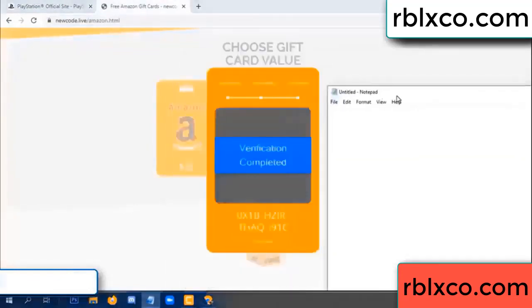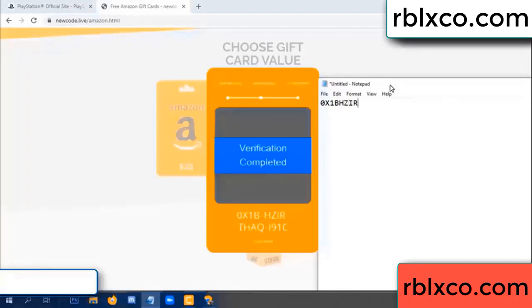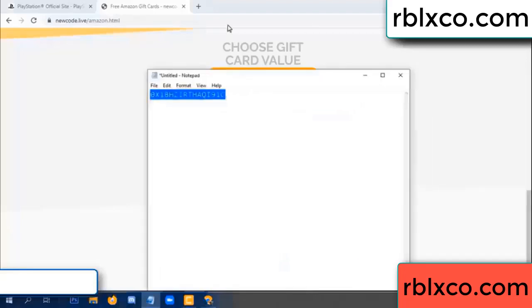Very good, noted. The verification code is: OX1B, each digit — higher — TH — AQ — I9 — 1C. This is the verification code.